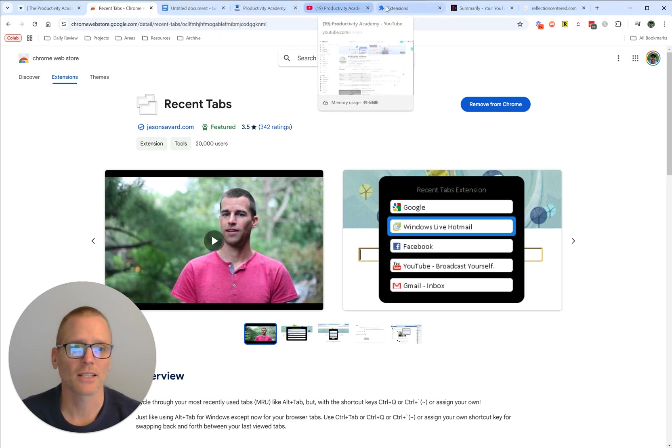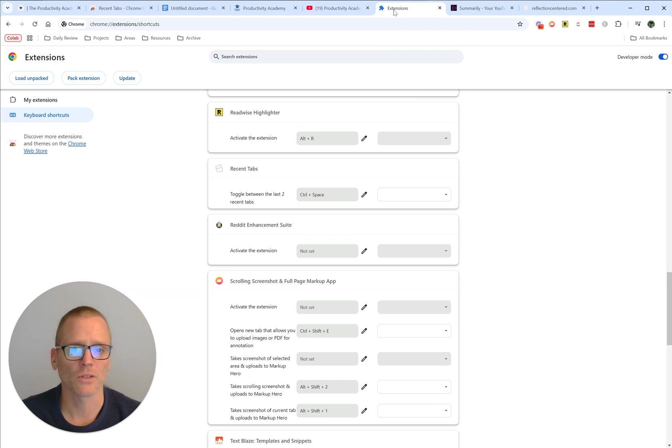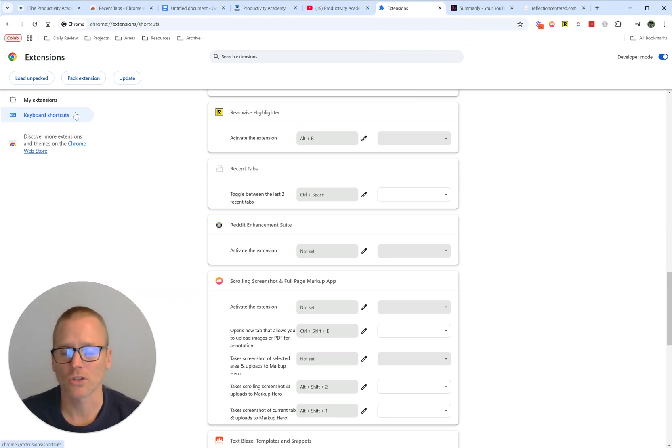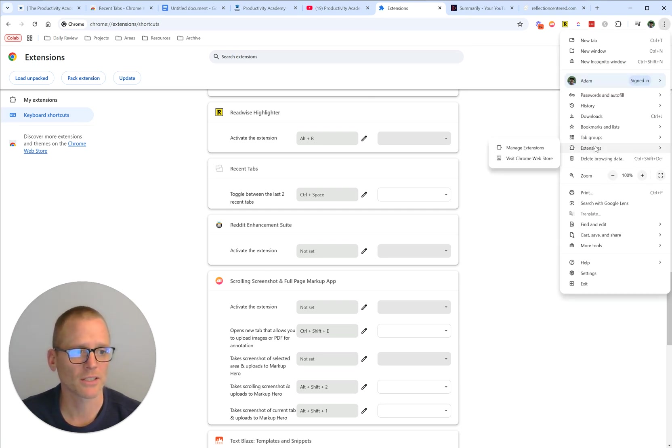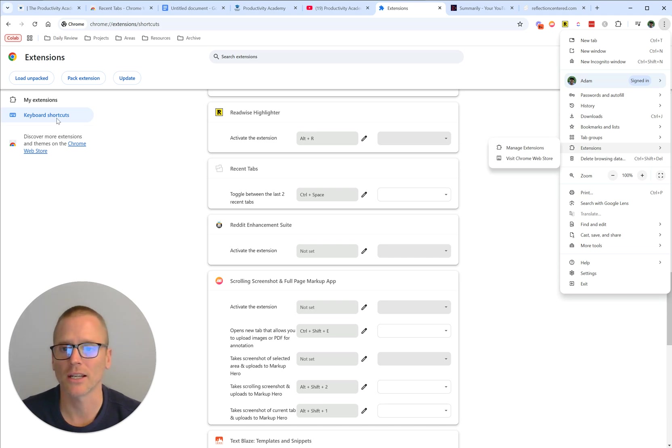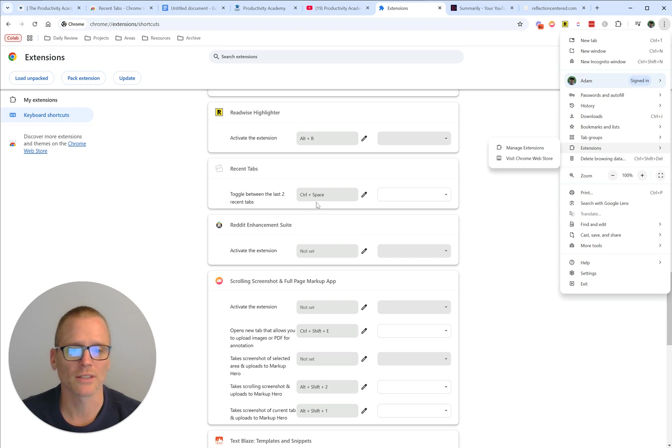You can come up in Chrome and go into your Extensions, Manage Extensions. That will bring you here and just click on Keyboard Shortcuts. Then you can choose what this is right here, and it toggles between the last two recent tabs.